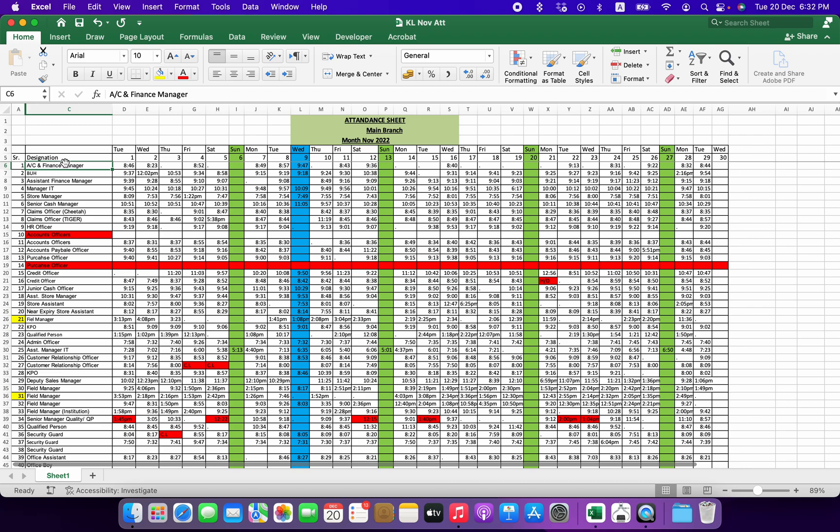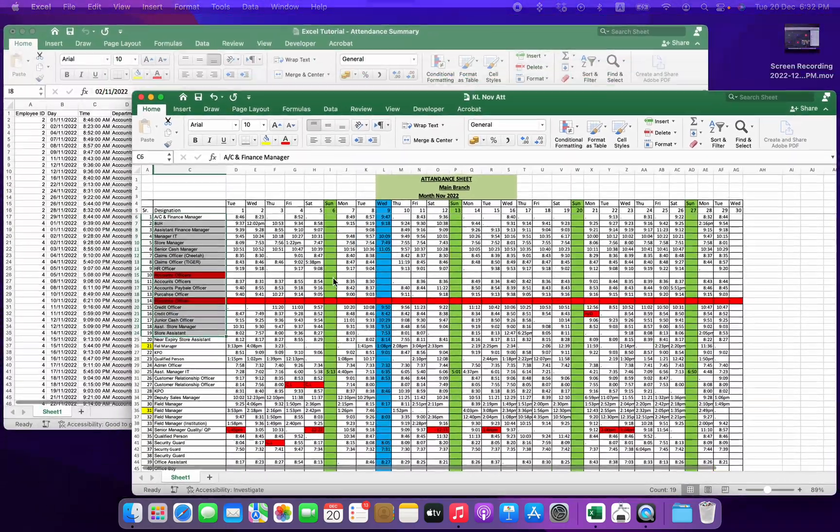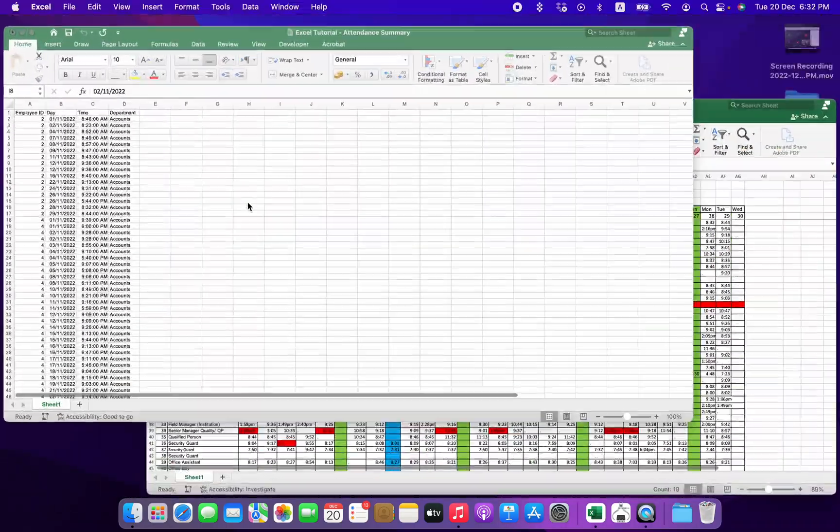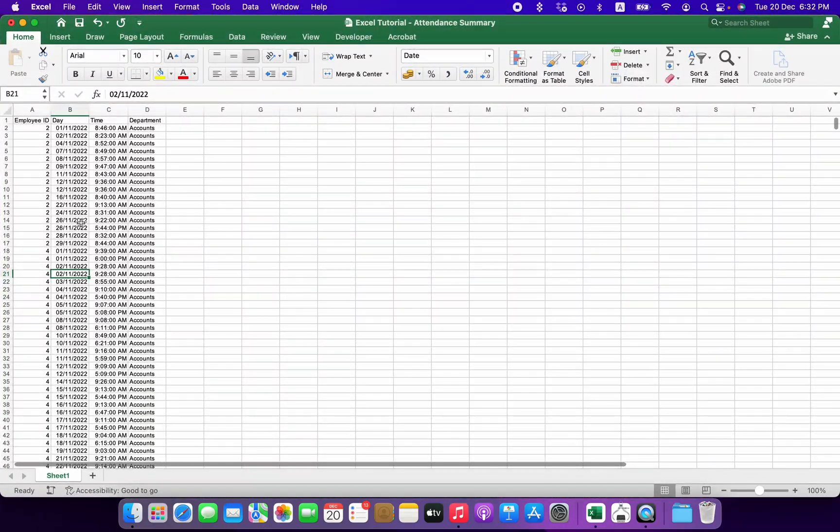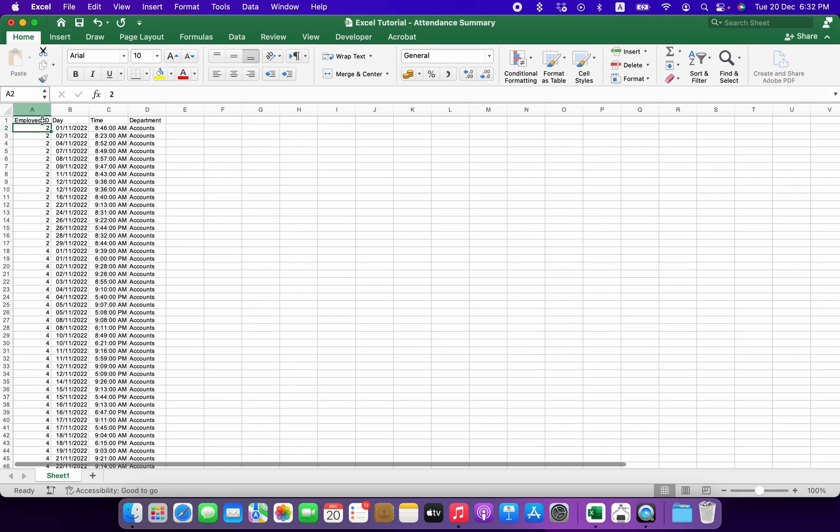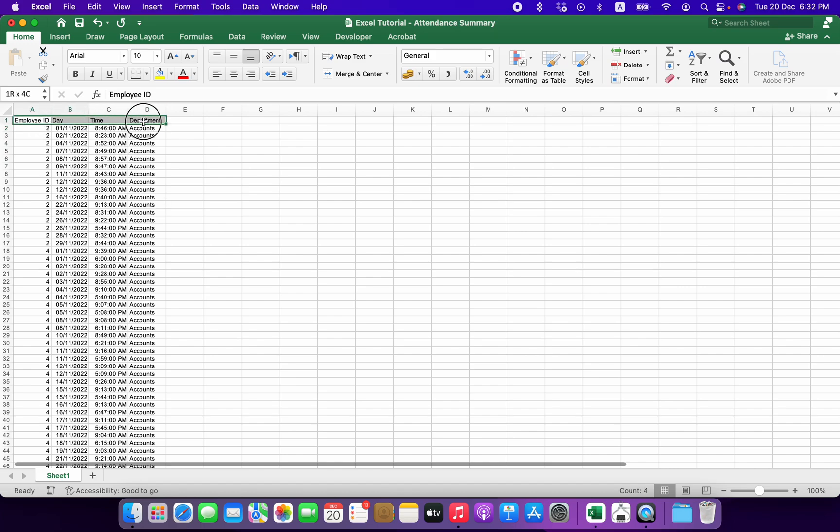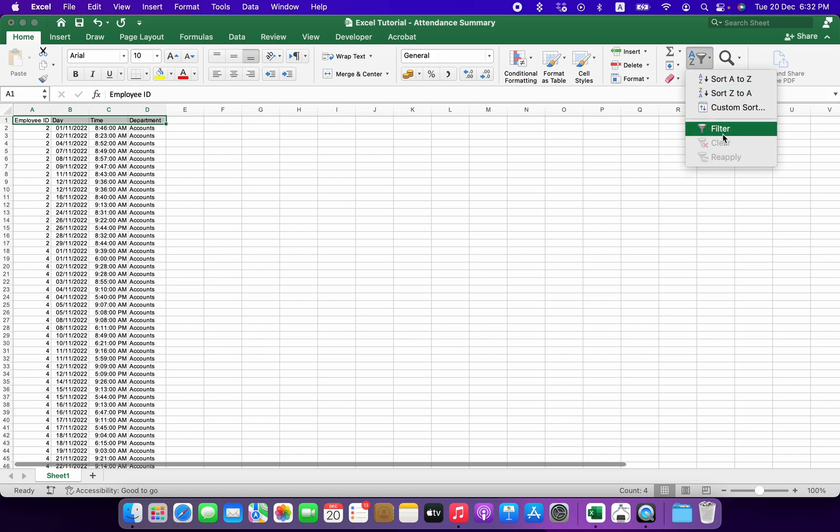The data that they get from their machine, which is a biometric machine, is of this kind. There's name as well, but I have deleted it. So I am considering this as employee ID, the day on which the attendance was marked and the time, and then the department from which this person belongs. So what usually they used to do is that they used to do it manually by putting a filter over here and then shortlist, for example, number two.